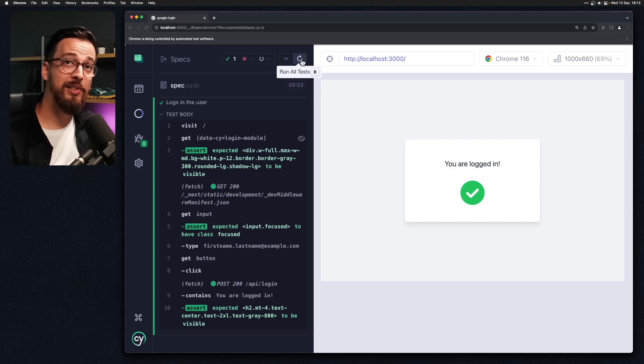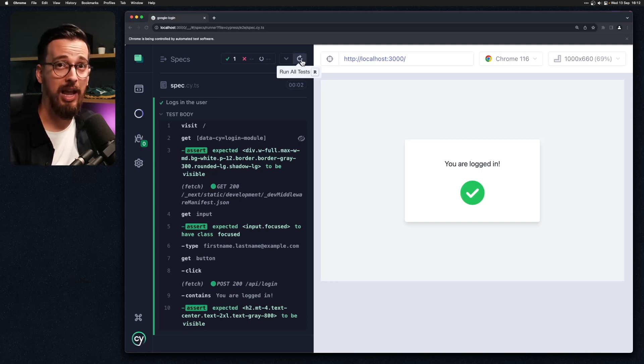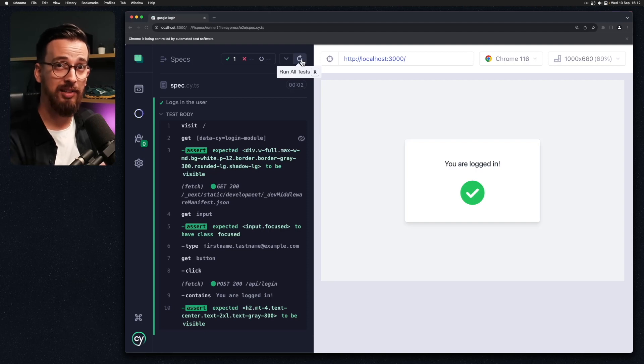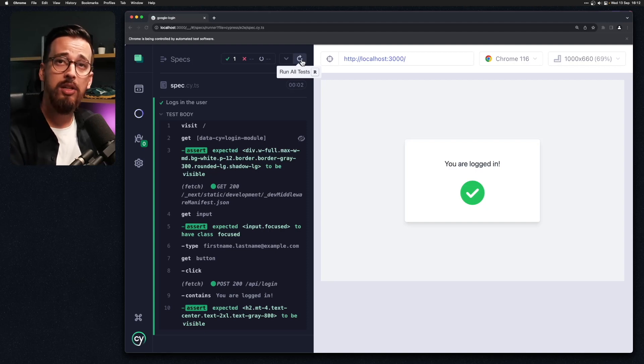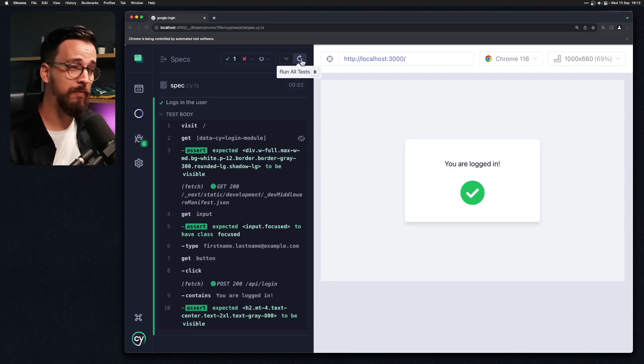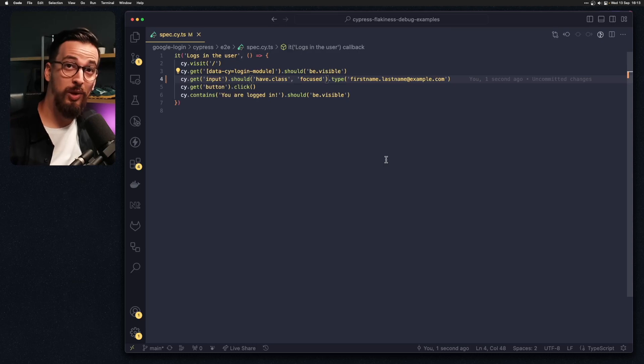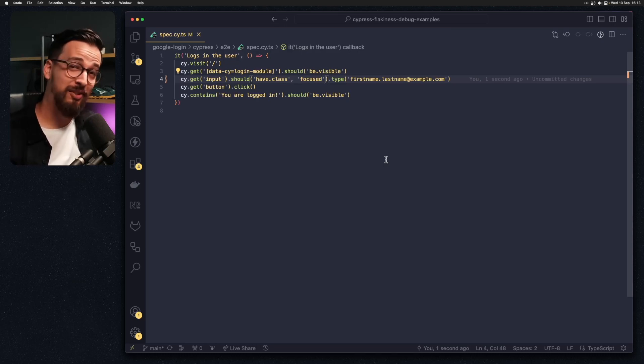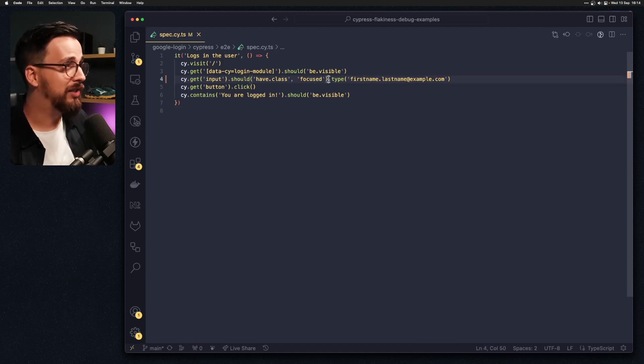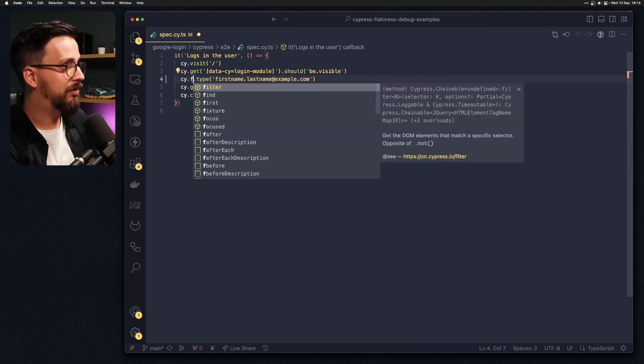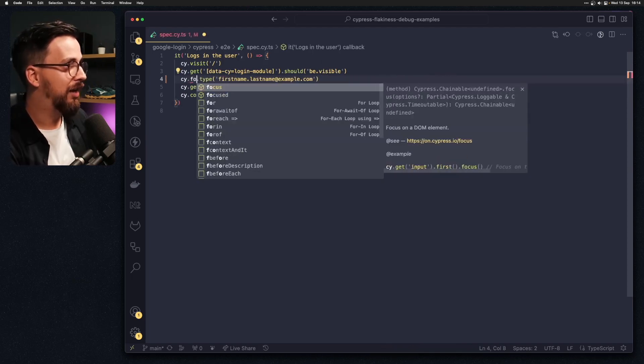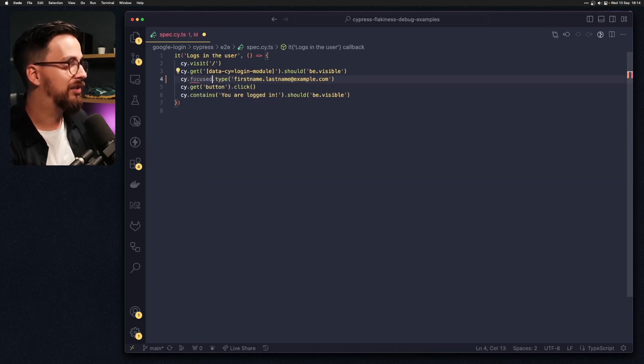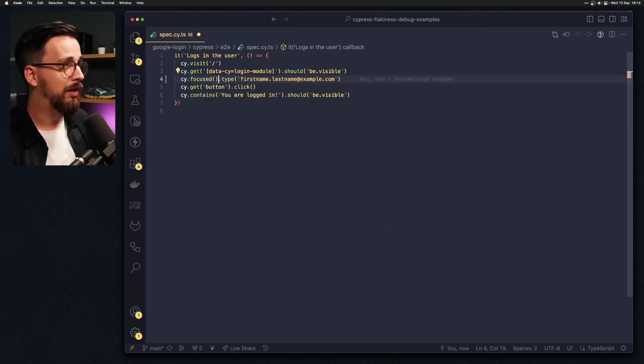And while I have seen this quite a lot in Angular apps and it has helped me stabilize the test sometimes we need to choose a slightly different approach. This is where one of the Cypress commands can get really helpful and it's really underused. What we can do instead is to select a focused element.